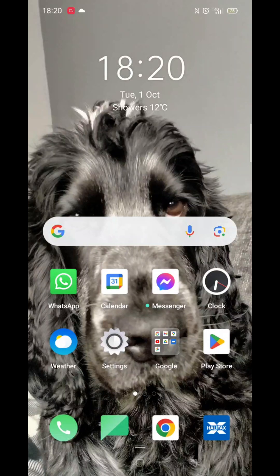We'll guide you through how to download the CapCut app on an Android phone. If you find this useful, consider liking the video and subscribing to the channel.